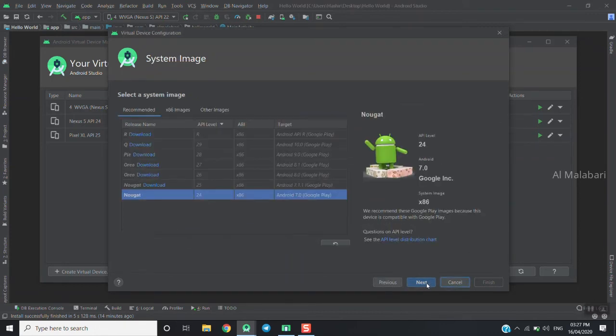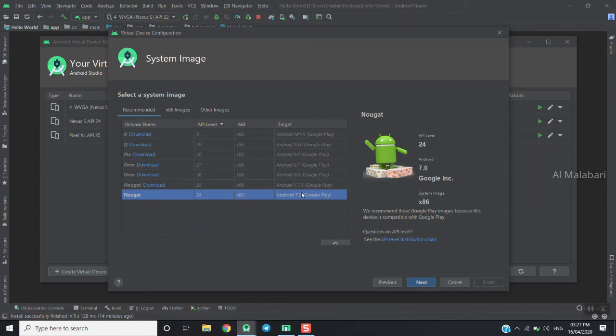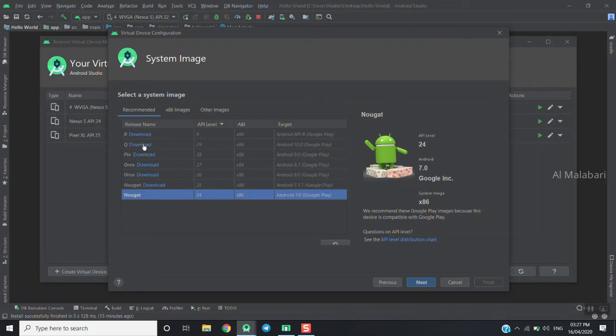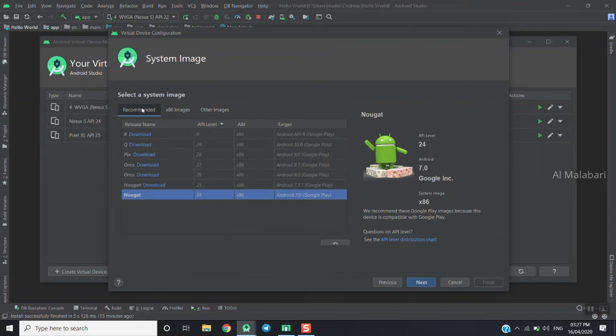The next step is selecting Android versions. I will download Android 7 and Android 10, then click next.